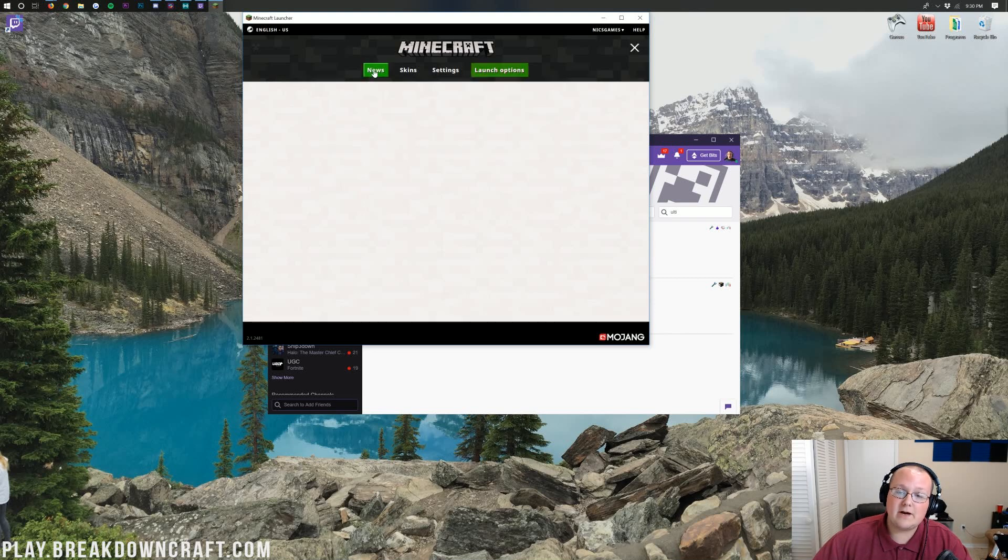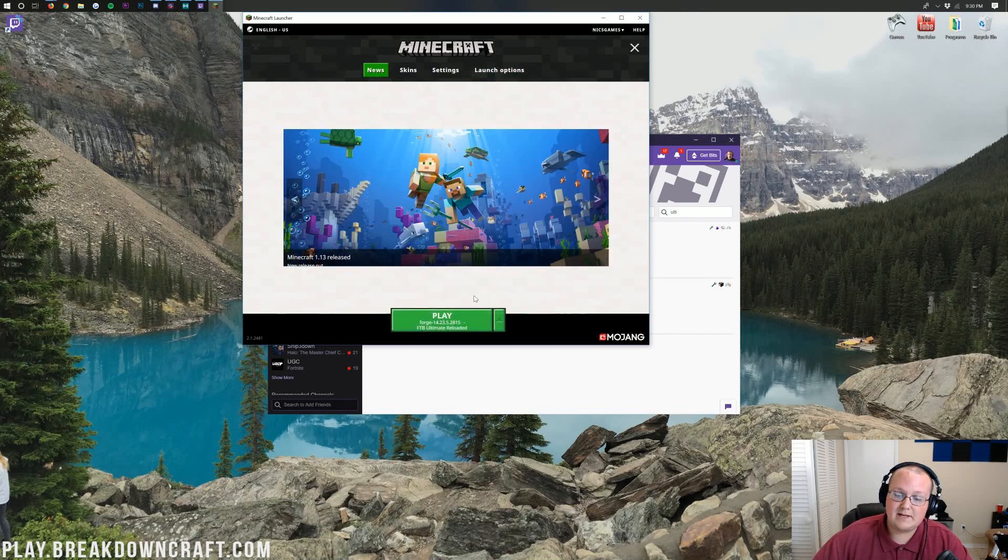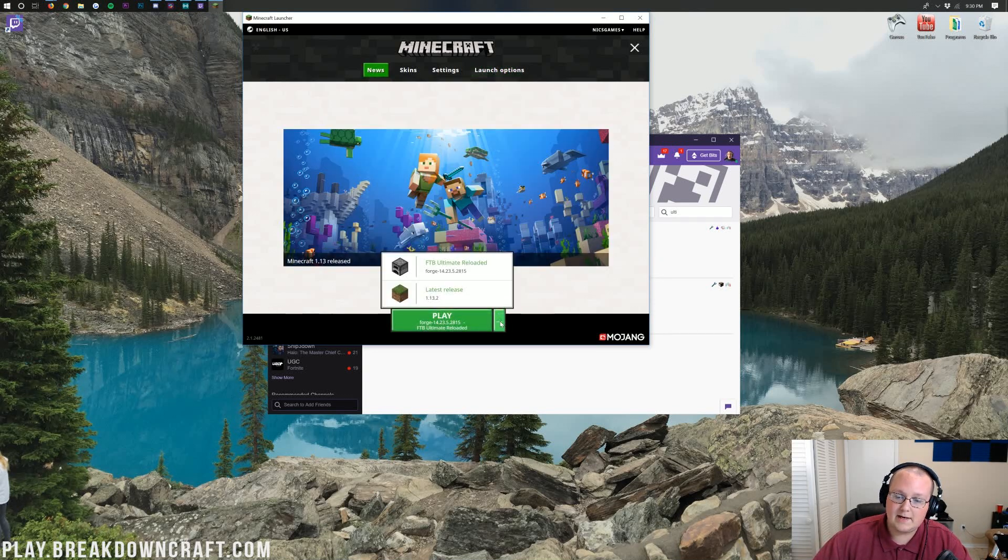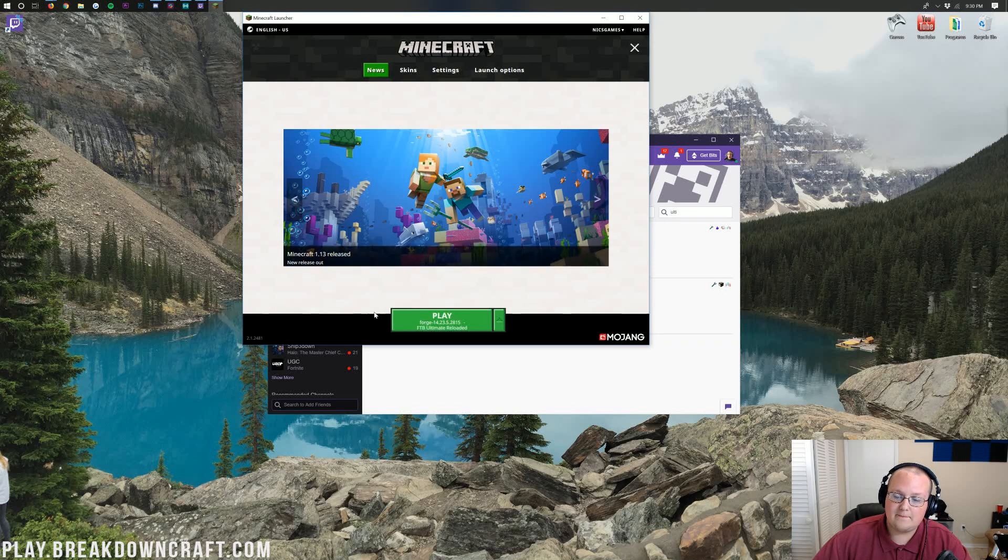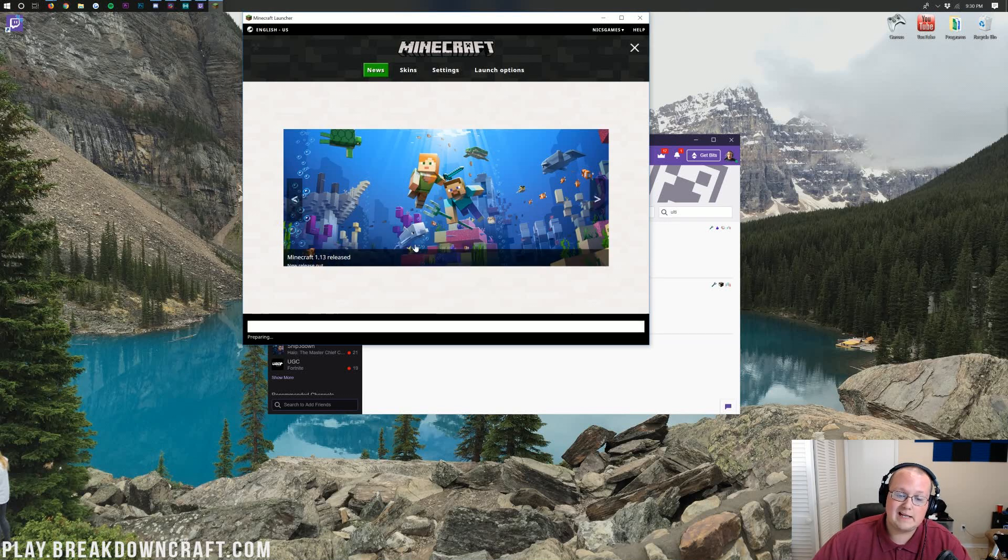And then we can come back over here to the news tab, click the little green arrow next to the Play button, and then click on FTB Ultimate Reloaded right there. Then go ahead and click Play.